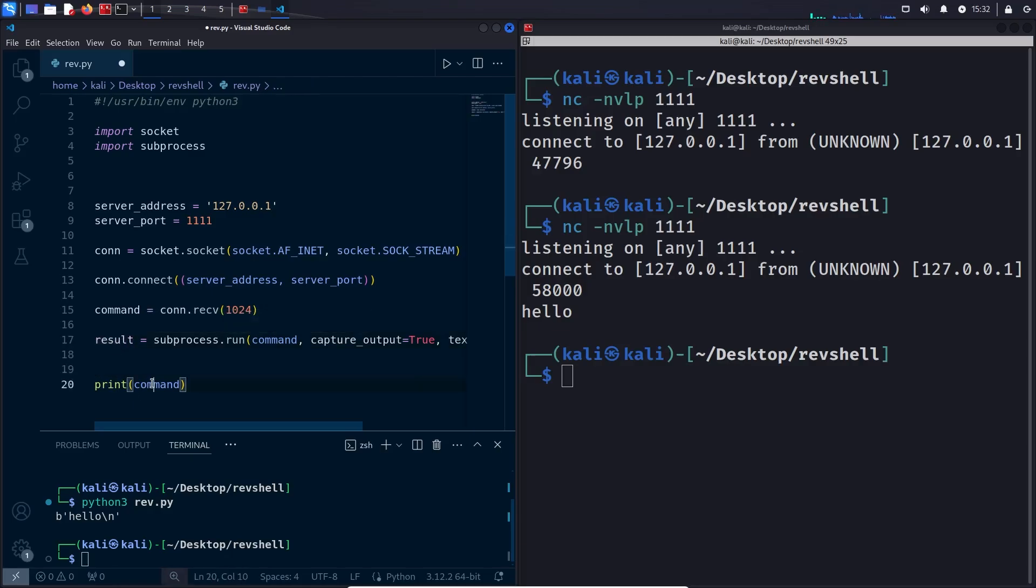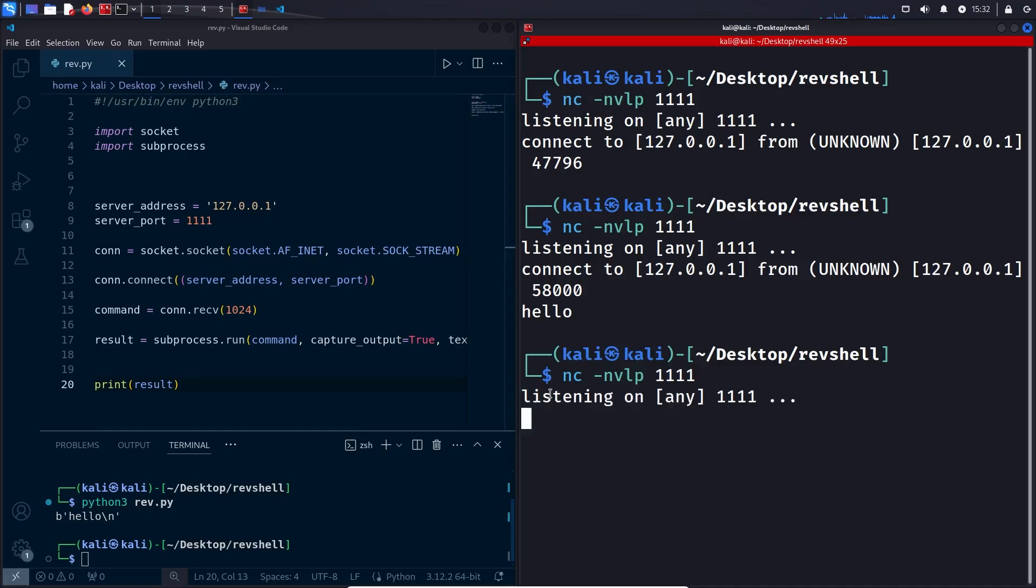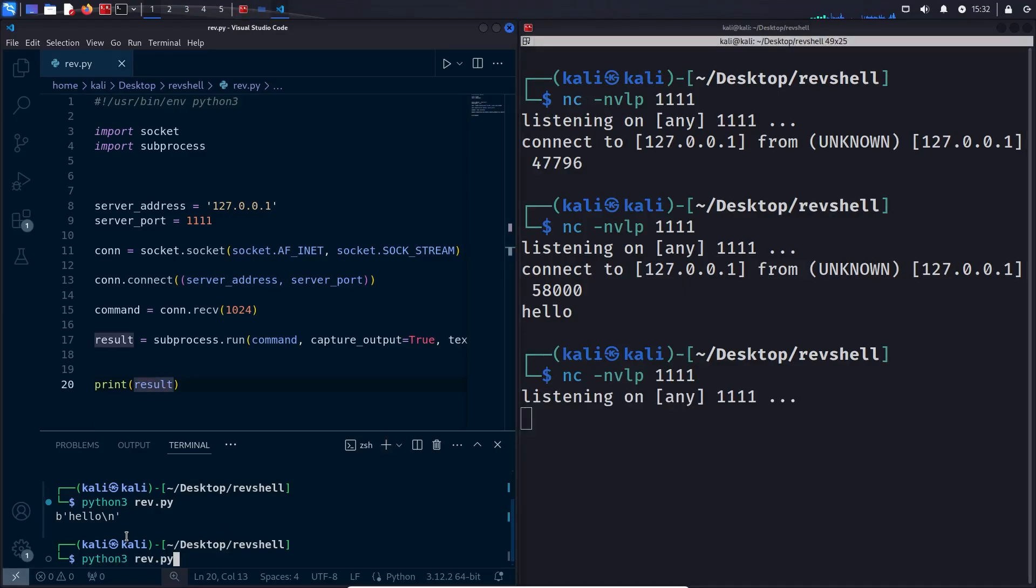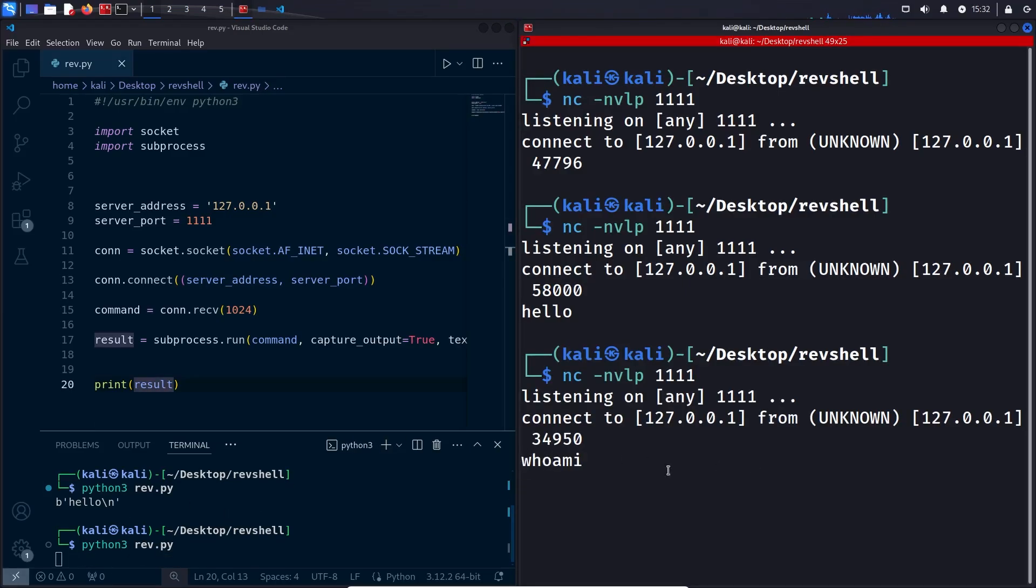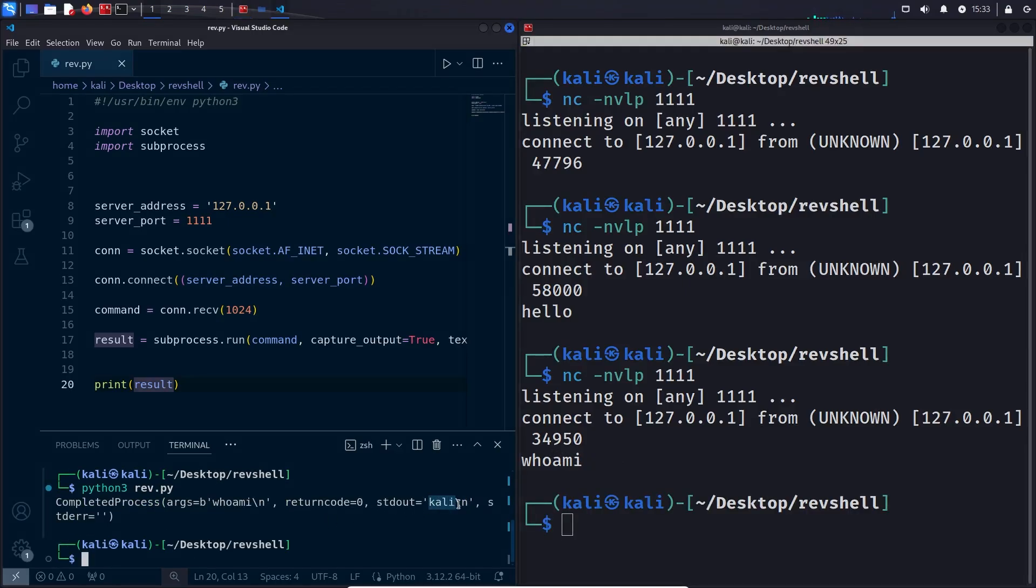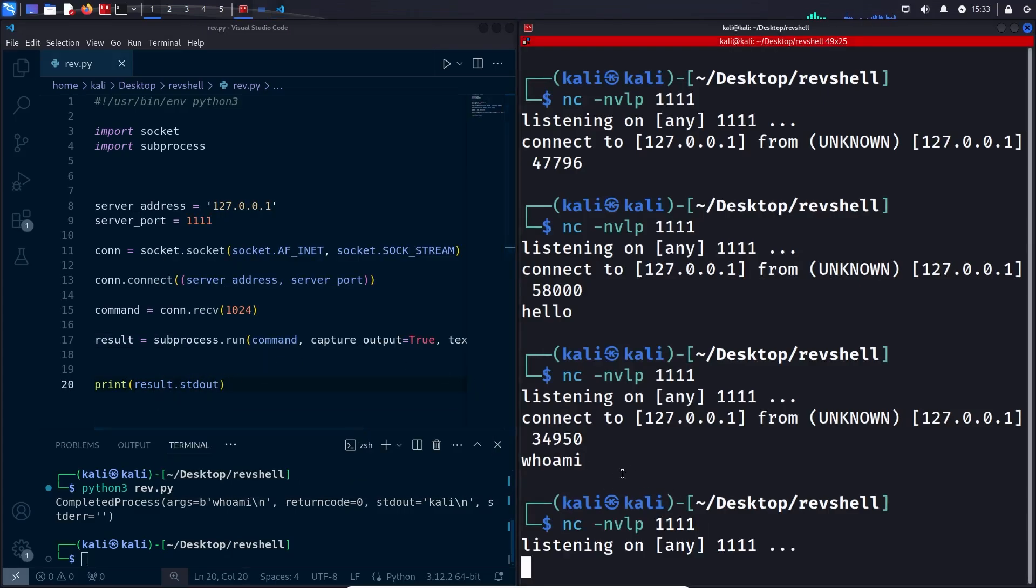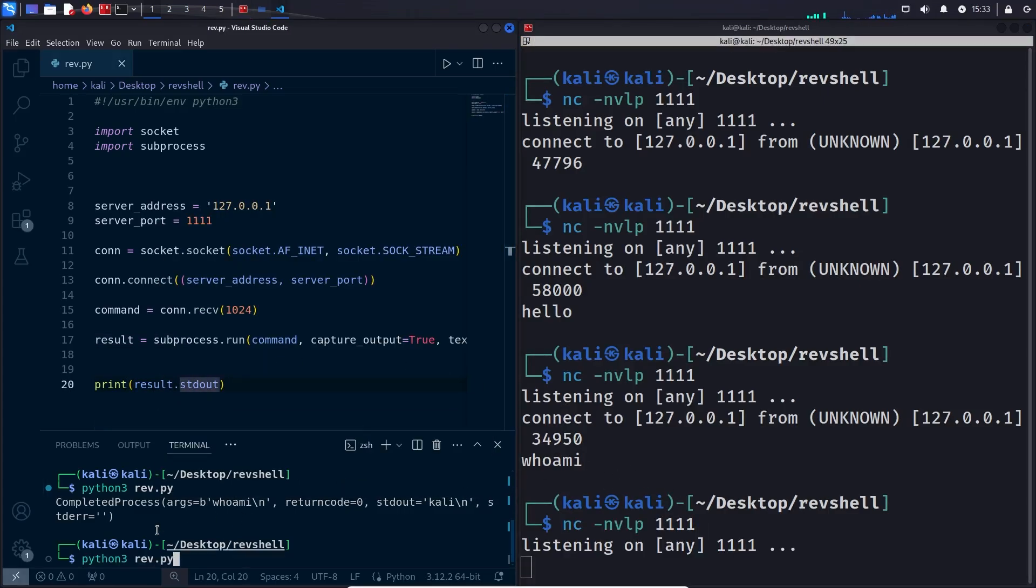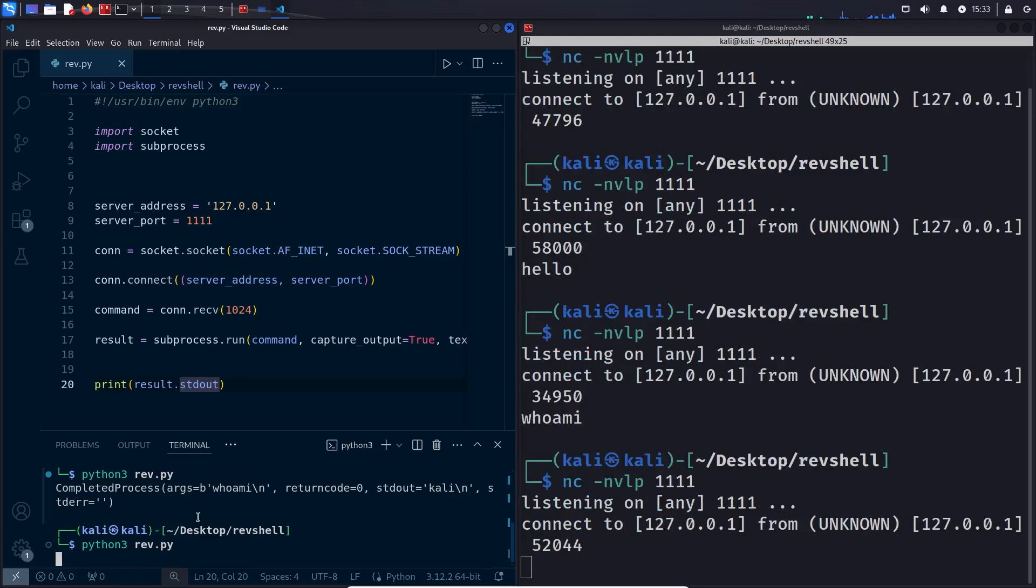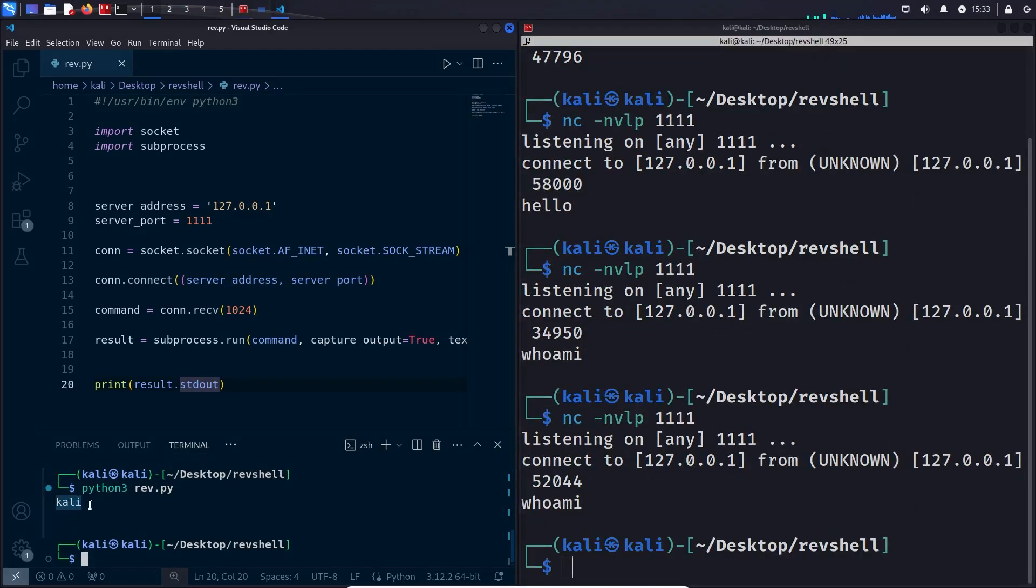So now our command should be executed and the result of the command should be in this variable right here. Let's test it by printing the result variable instead of the command variable. I'm going to save the script, run netcat again, and our program again. Now if I input an actual valid command and press Enter, we can see that we received our output right here. It is in the stdout property of the object. So to make it more clear, we can print result.stdout. I will save, run netcat, and run our reverse shell program. I'll input the command again, and now we can see that we successfully executed the command and displayed it right here.